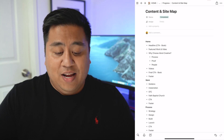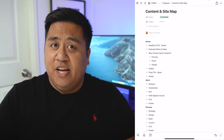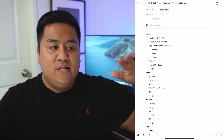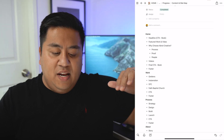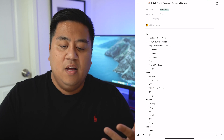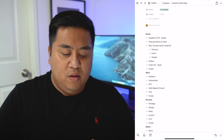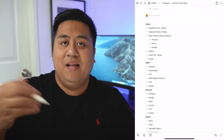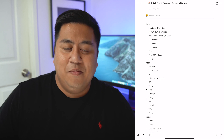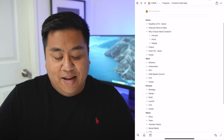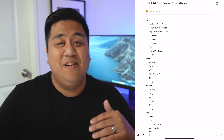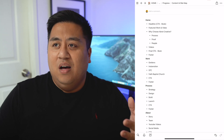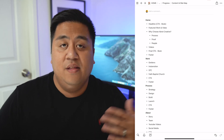The second section is featured work and video — my latest project with a video about it. Then I'm going to put a section that I'm going to animate, where it's one section but with three parts inside: pretty much 'why choose Abba Creative,' with three reasons — our process, our proof, and our people. Then I have other videos I want to show, which are video recommendations from past clients instead of text recommendations, to stand out a bit. And at the end of every page, there'll be a final CTA with a question like 'Are you ready for a project? Book a free consultation,' and then the footer.